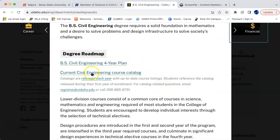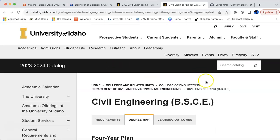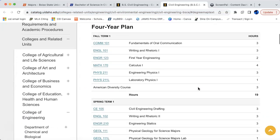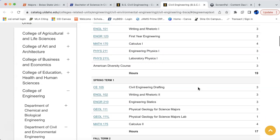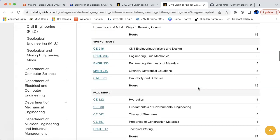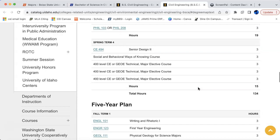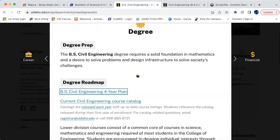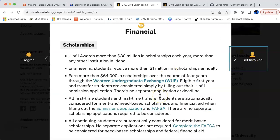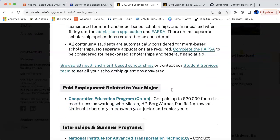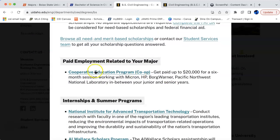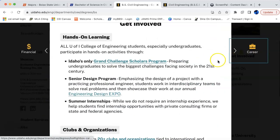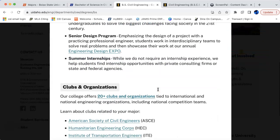Let's click on the degree. Here we go — looks like there's a degree roadmap, a link for a four-year plan and course catalogs. Clicking the four-year plan lays out your degree courses for each semester over a four-year term — that's very handy to know. Going back, looking at financials: it tells you scholarships you could get, paid employment related to your major, and internships that are available. Under 'Get Involved' there are hands-on learning experiences, clubs, and organizations you can join.